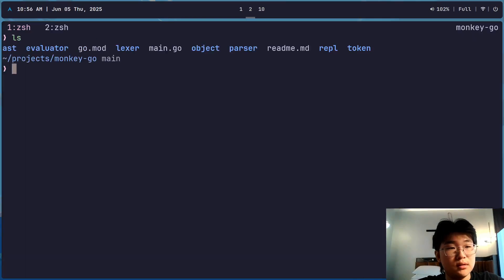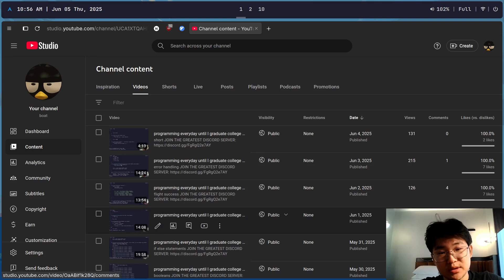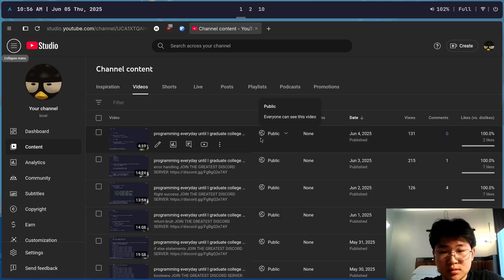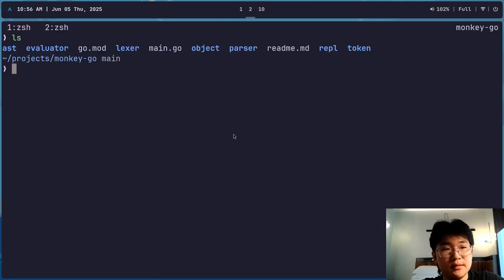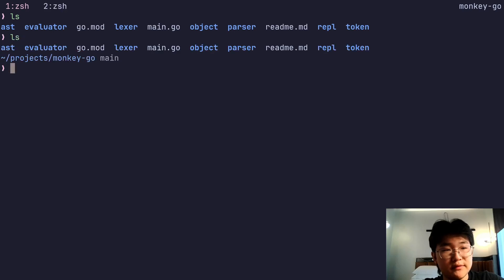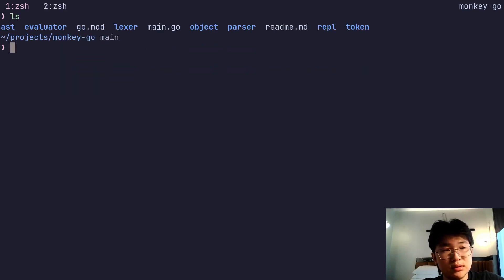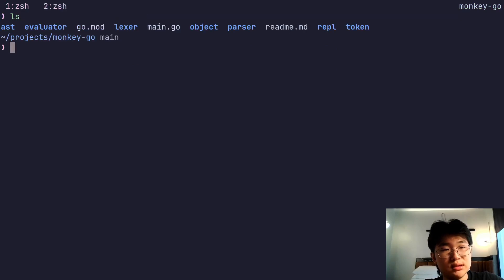Hey guys, welcome to day 140... I don't remember. Let me check. 140... 44. Another quick video because I have a manager meeting. So yeah, let's get to it, brothers.